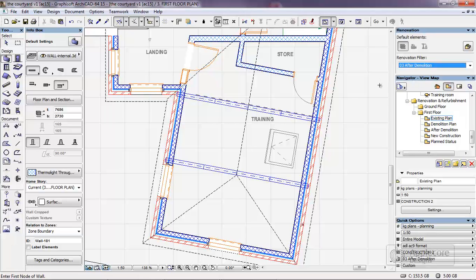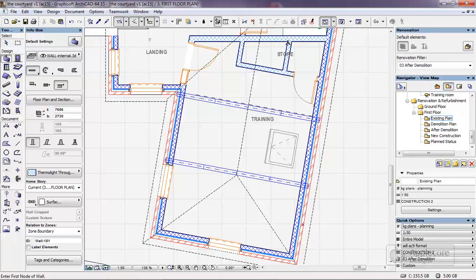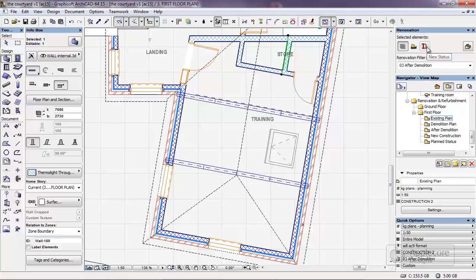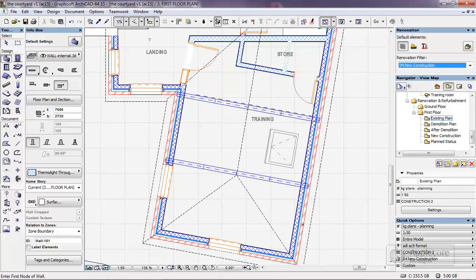What I'm then going to do is start to renovate some of these walls and add in some additional ones. Because this is a new physical wall, we'll set its status to new status. If I highlight the new construction we can actually see again that it is highlighted.